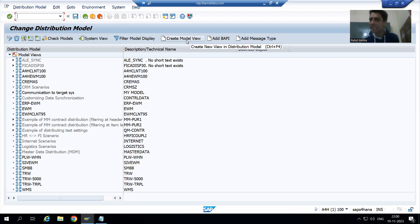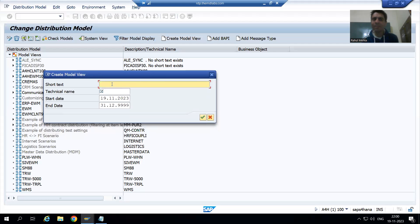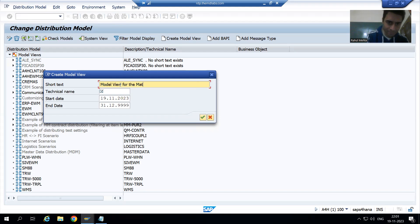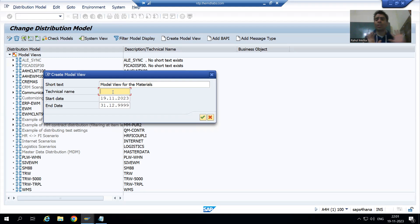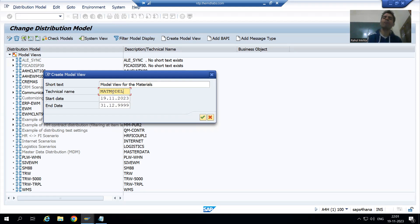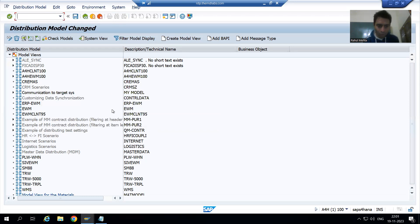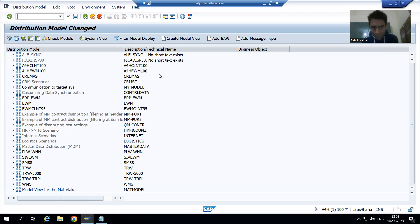I will create a new model view by clicking the create button. The dialog says 'Create New View in the Distribution Model.' I will give the short text: 'Model View for the Materials.' For the technical name, I will enter MATMODEL. After clicking OK, you can see the view appears in the distribution model with that technical name and description. I will save.